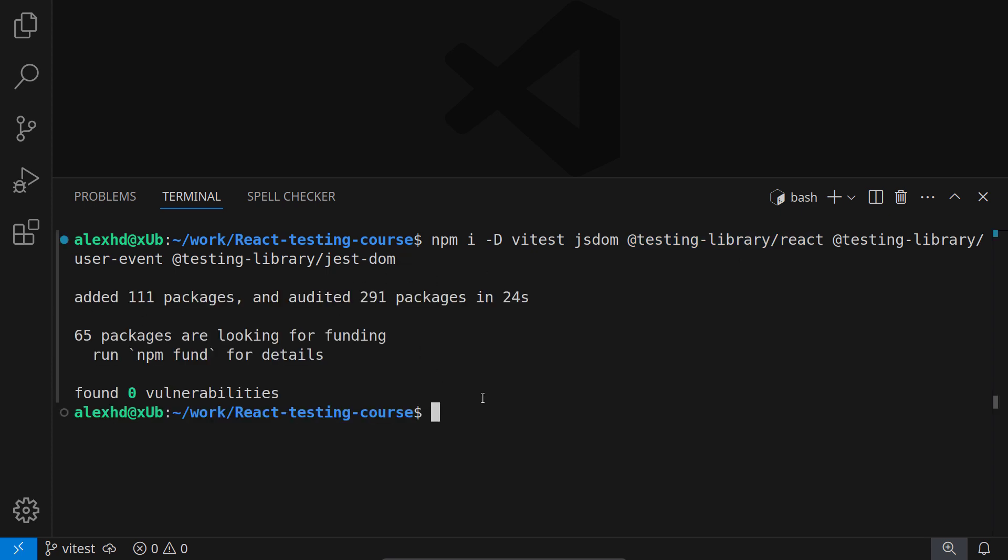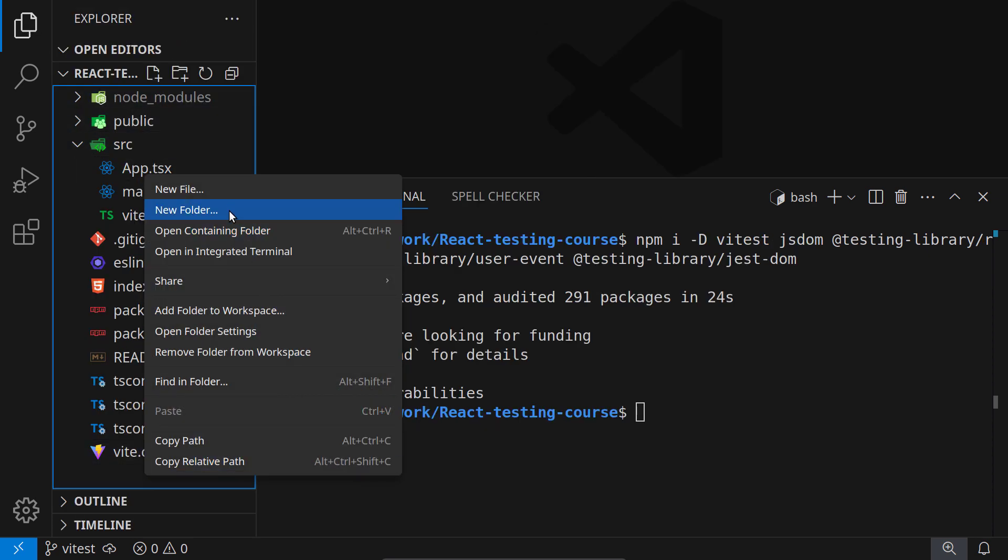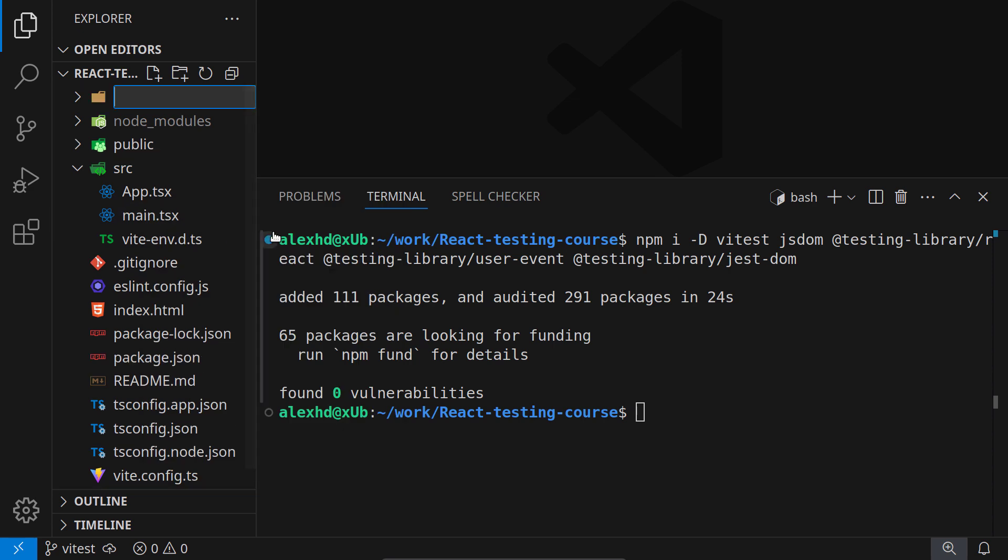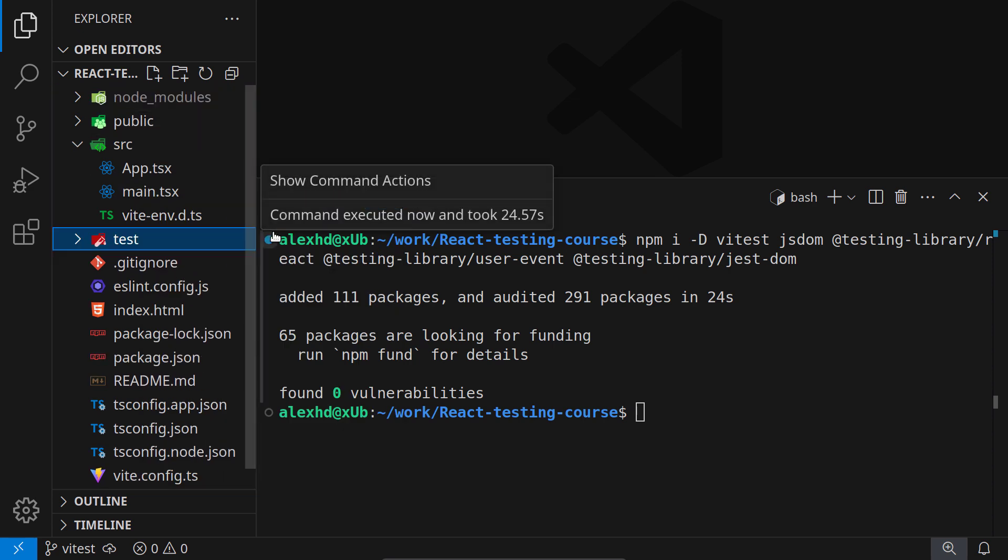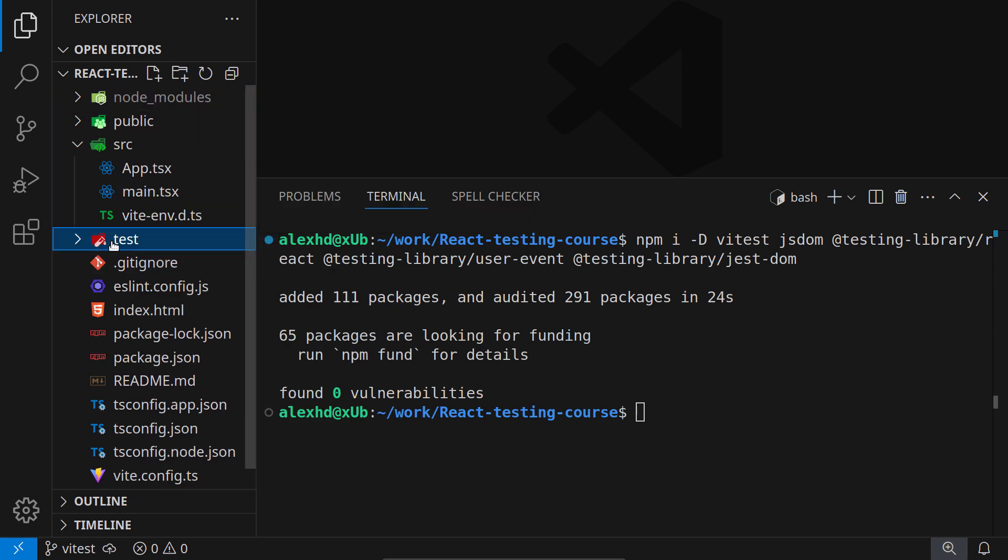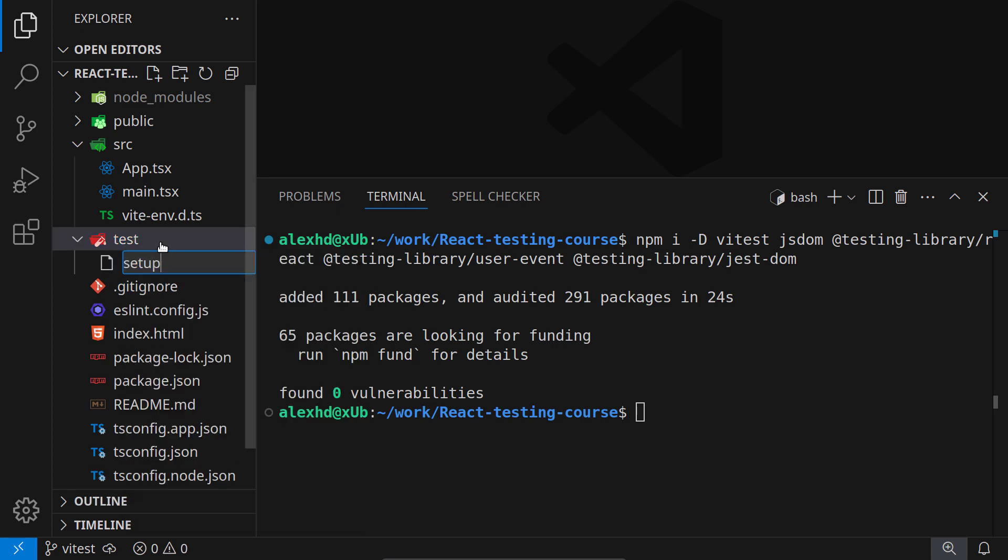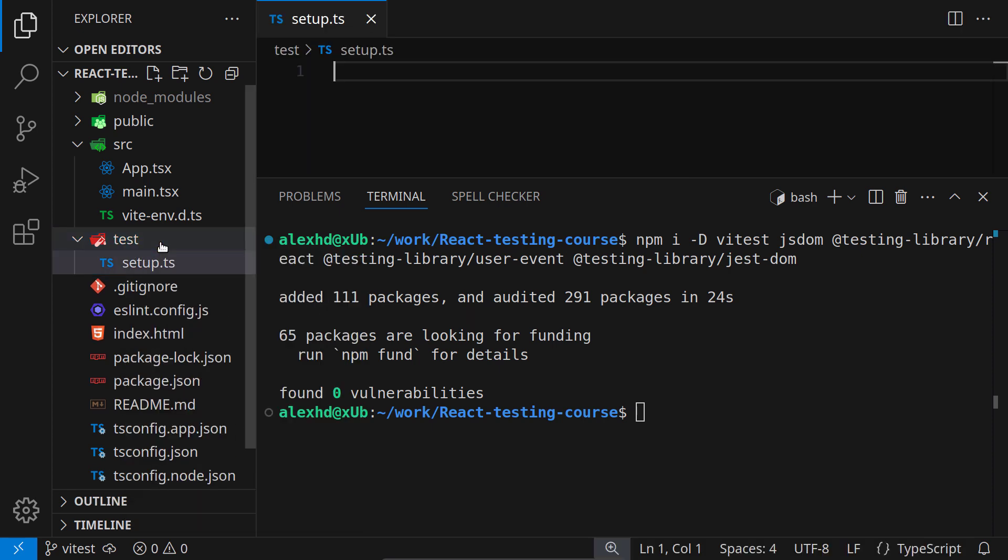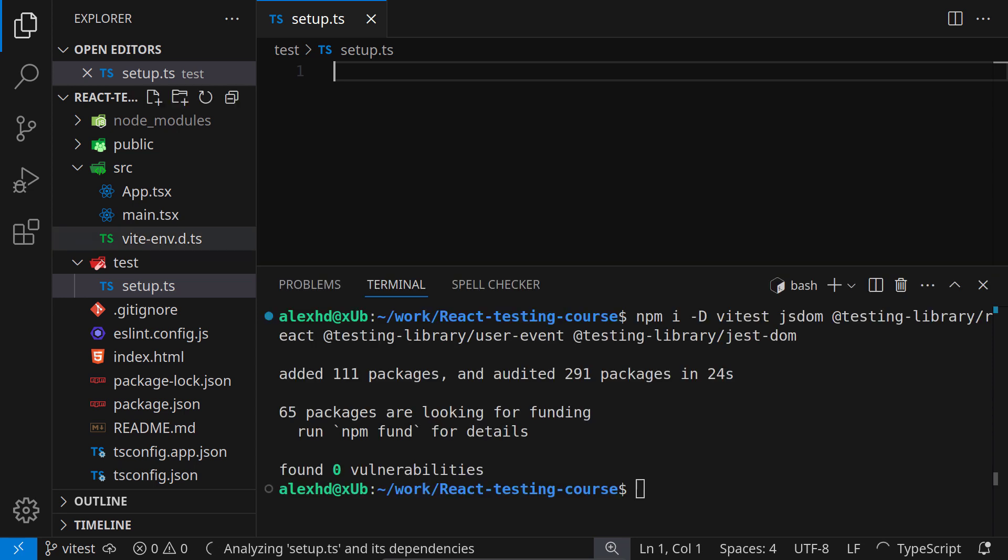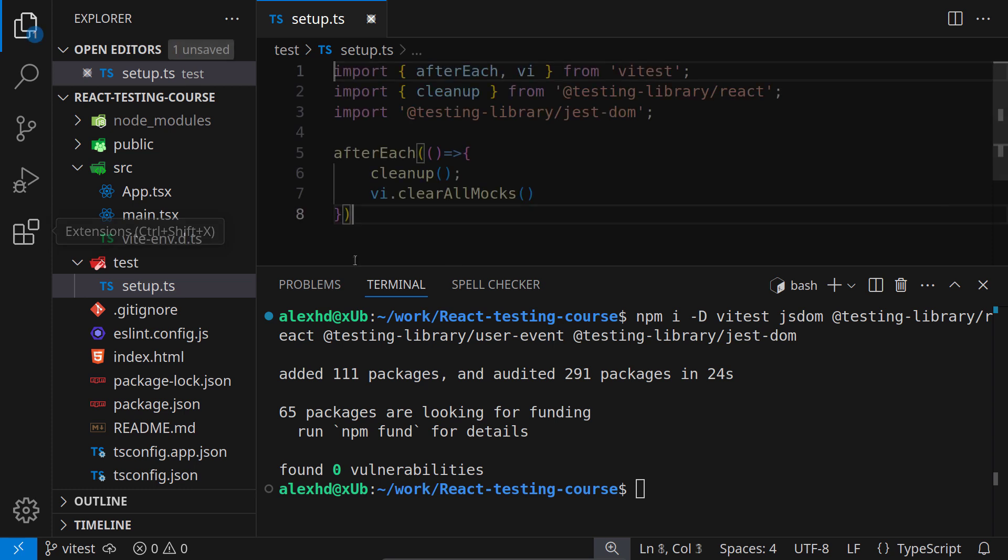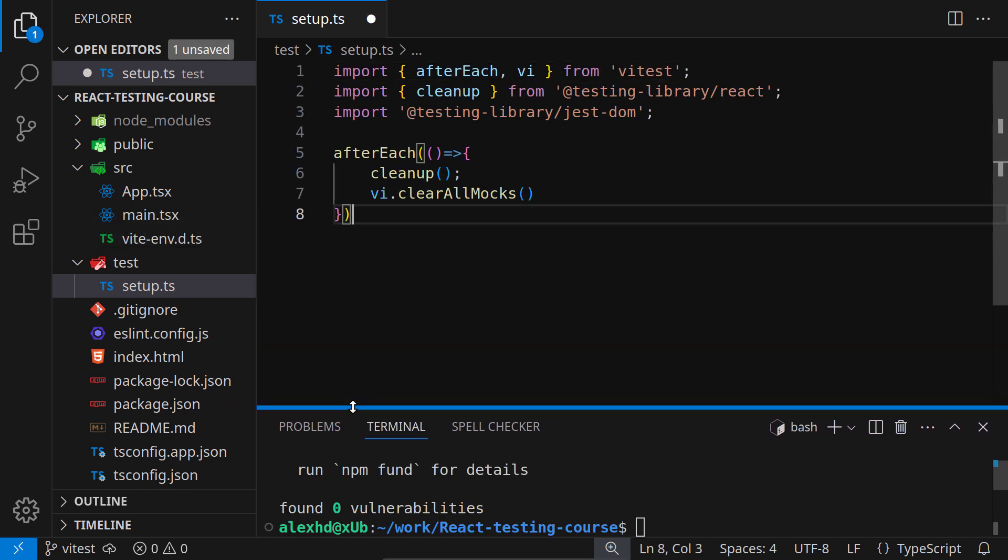Alright, our dependencies are installed, and now we need two test configuration files. For this, I will create a new folder inside our package. I will call this test, and this test folder will initially contain only one setup.ts file. This file will contain a piece of code that will be run before each and every test.